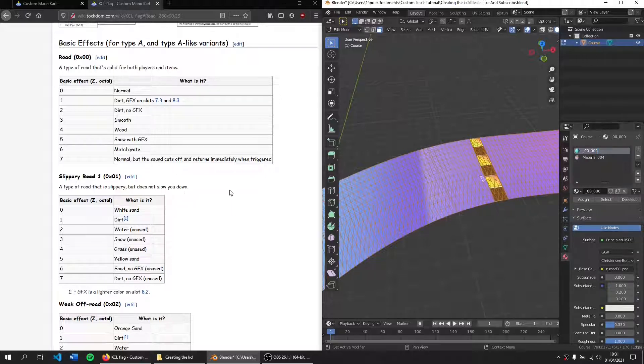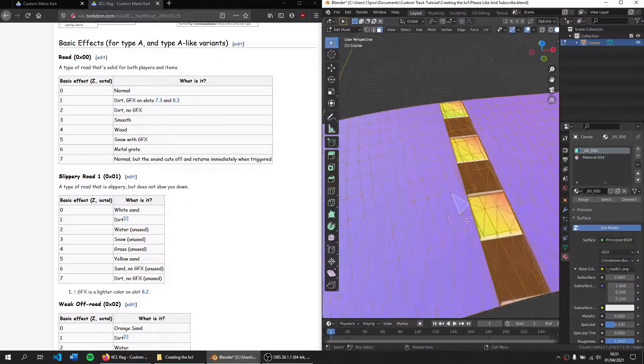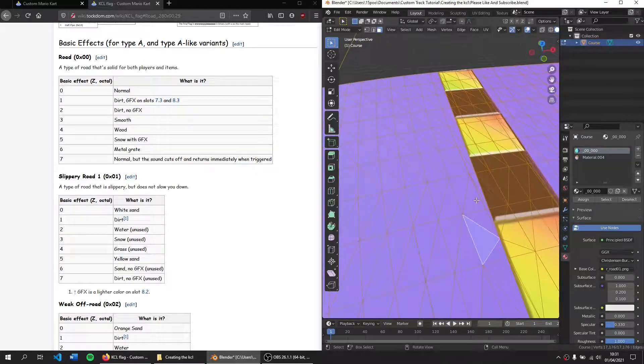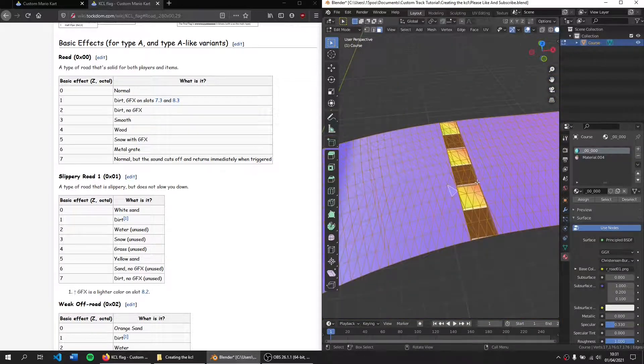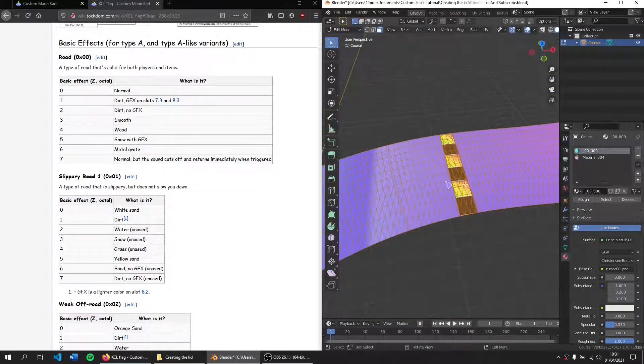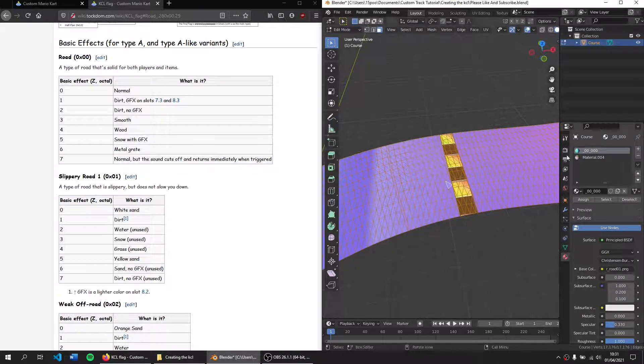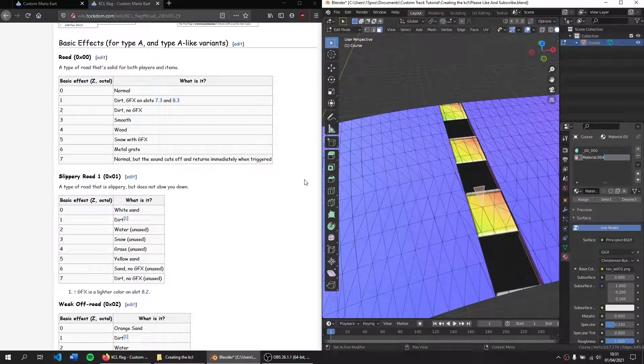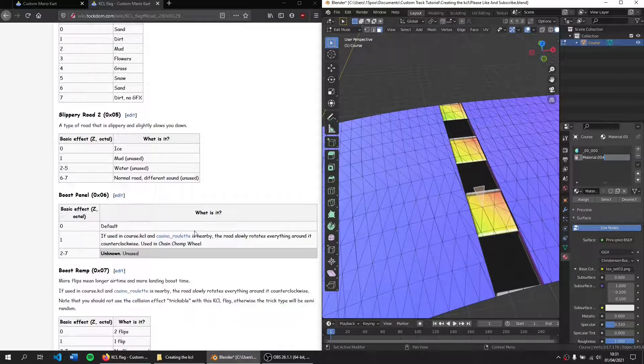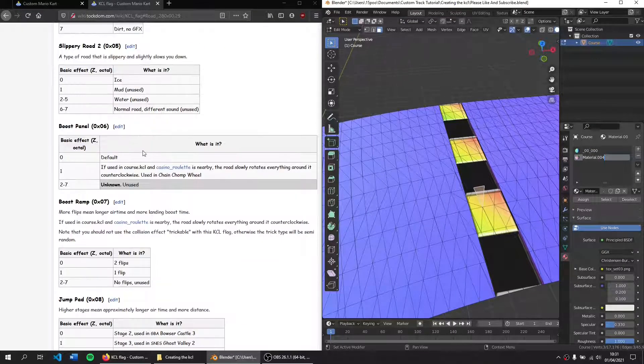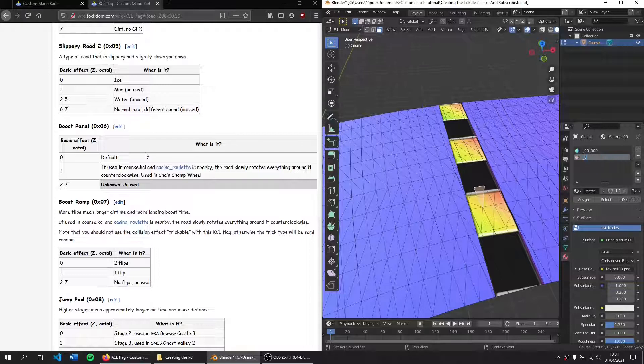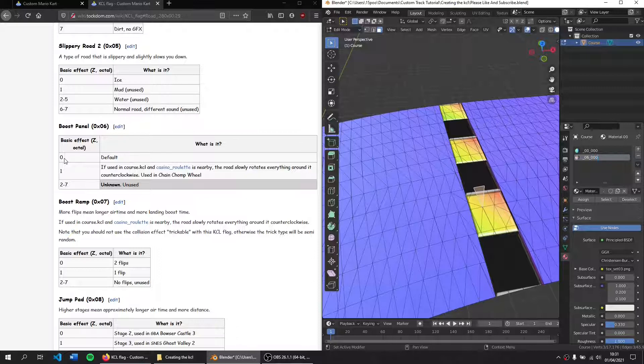And now I can give my start line texture a different material if I want to. I'm going to give it a different material for demonstration. But what you would normally do is assign this whole thing to a road, to this material here, and then assign that to a road. So for my start texture, I'm going to give it a, this is going to make it a boost panel. So underscore, zero, six, underscore, zero, default, so zero, zero, zero.